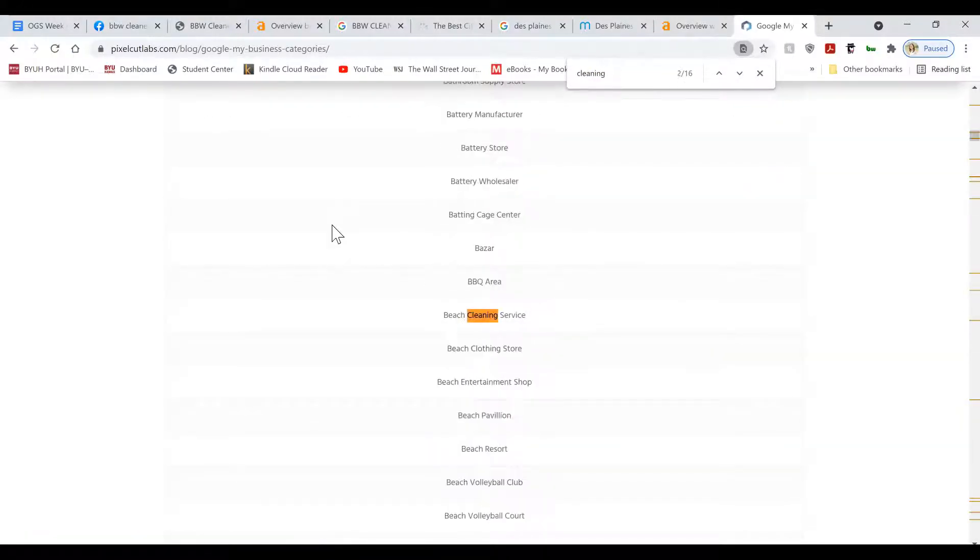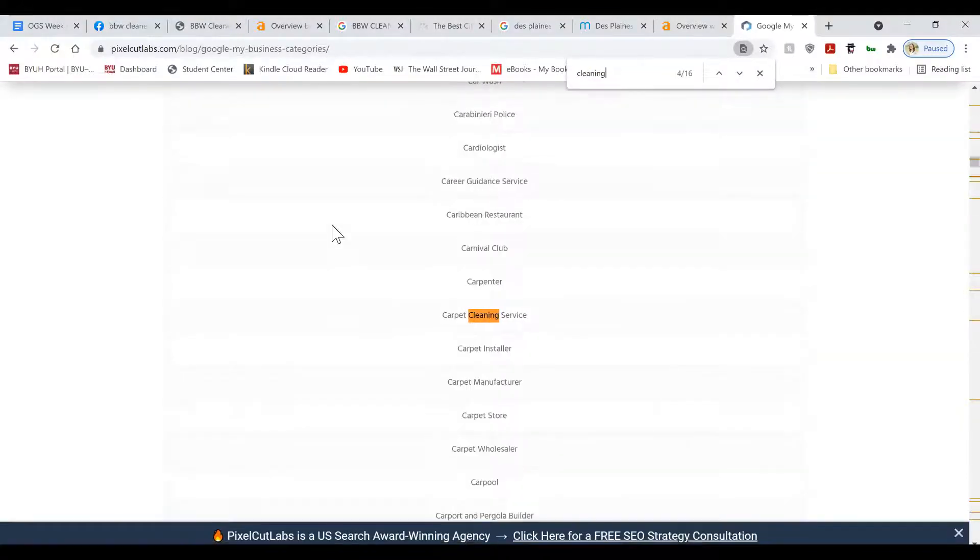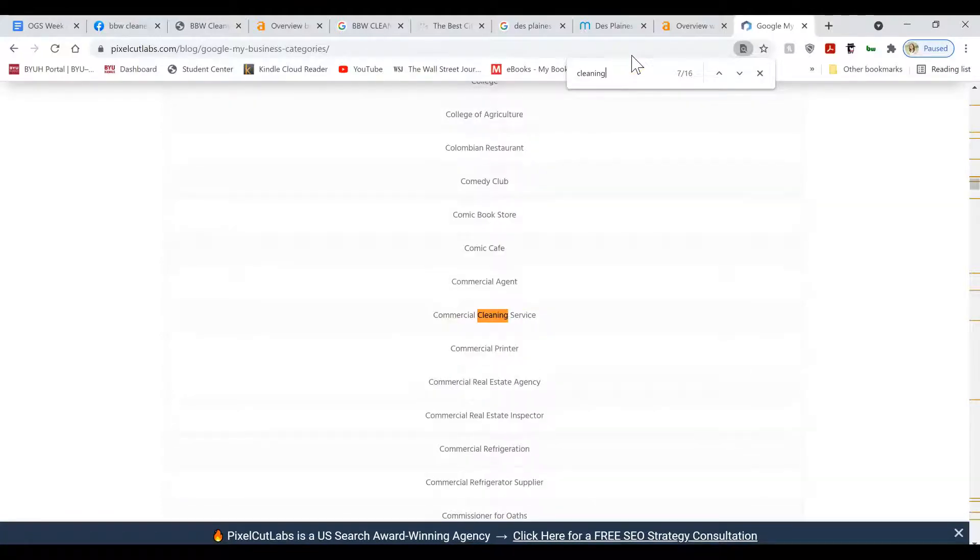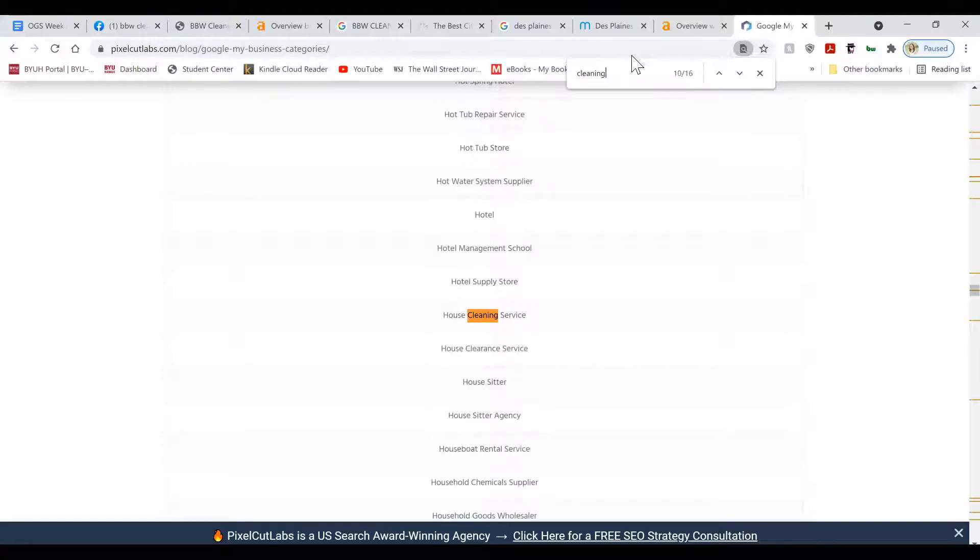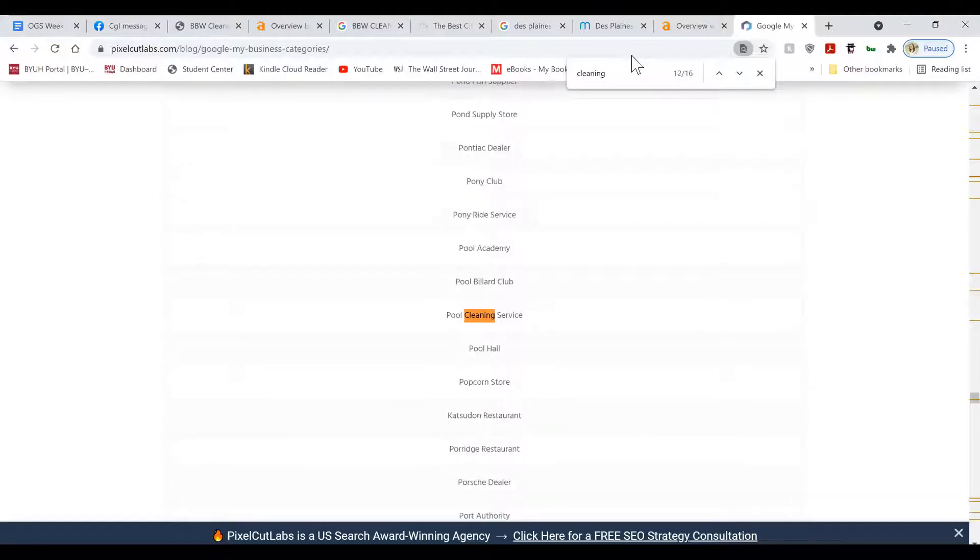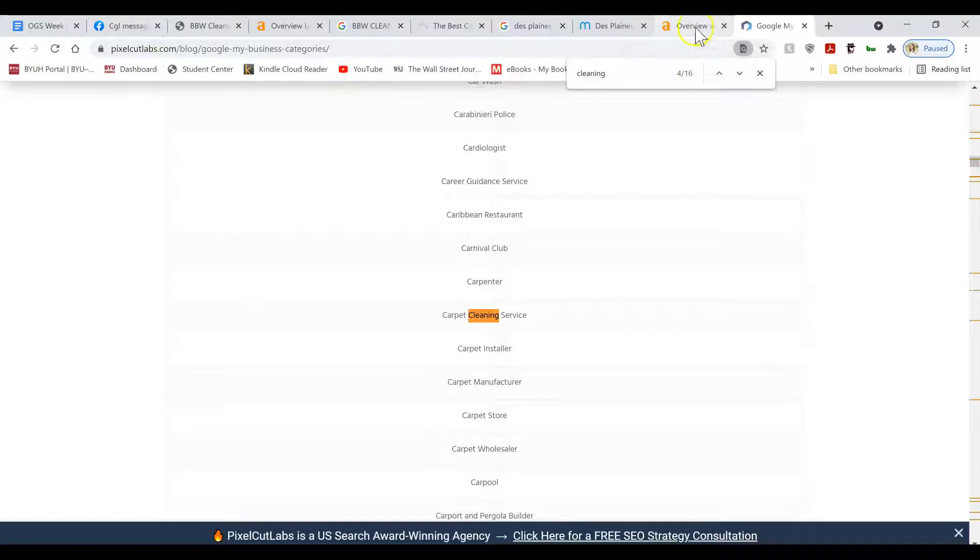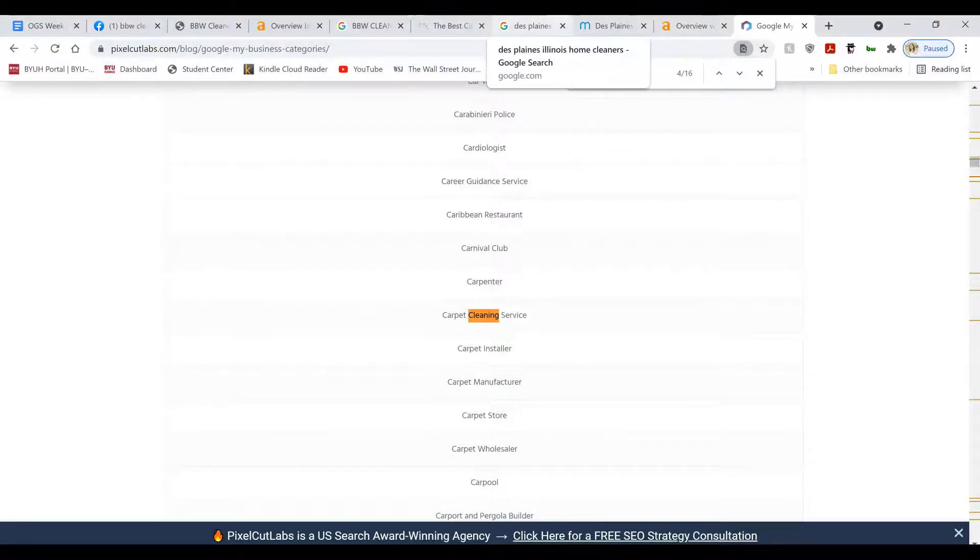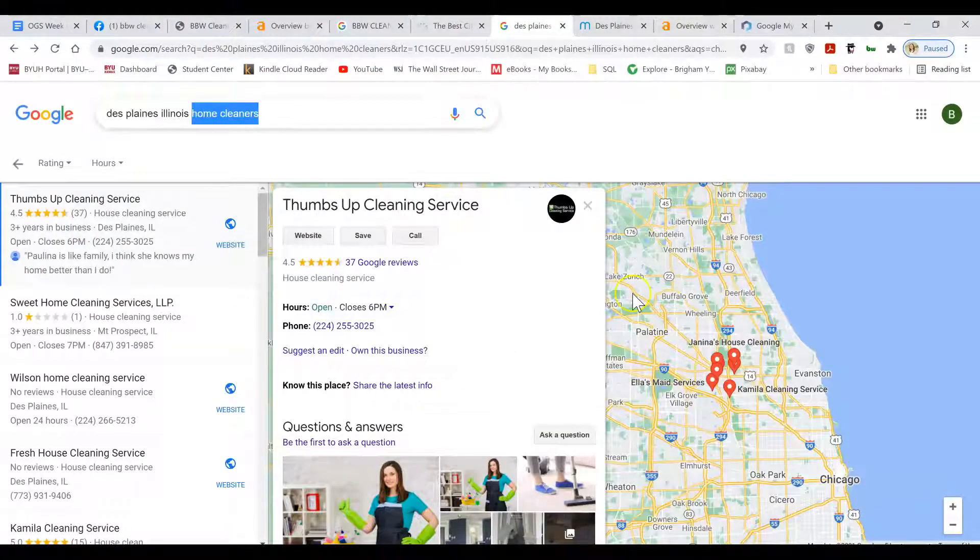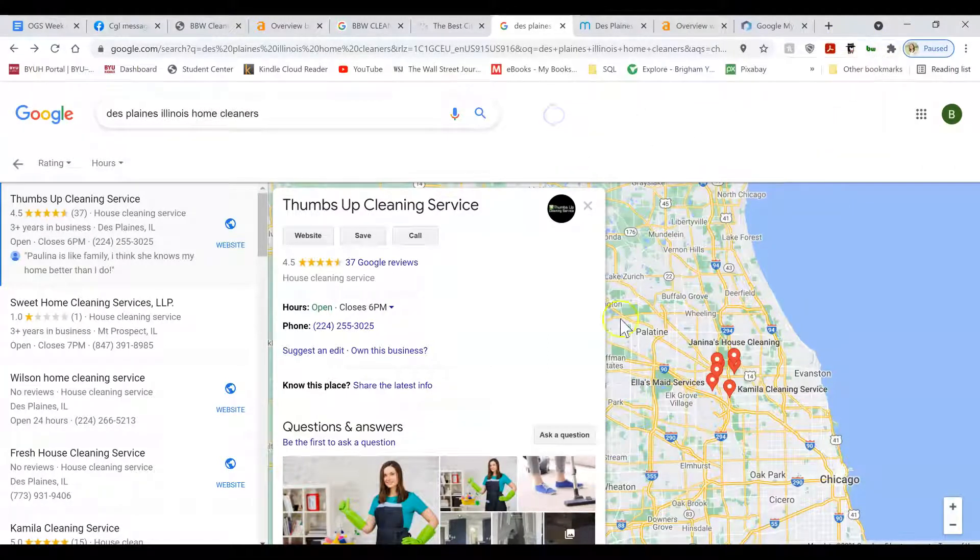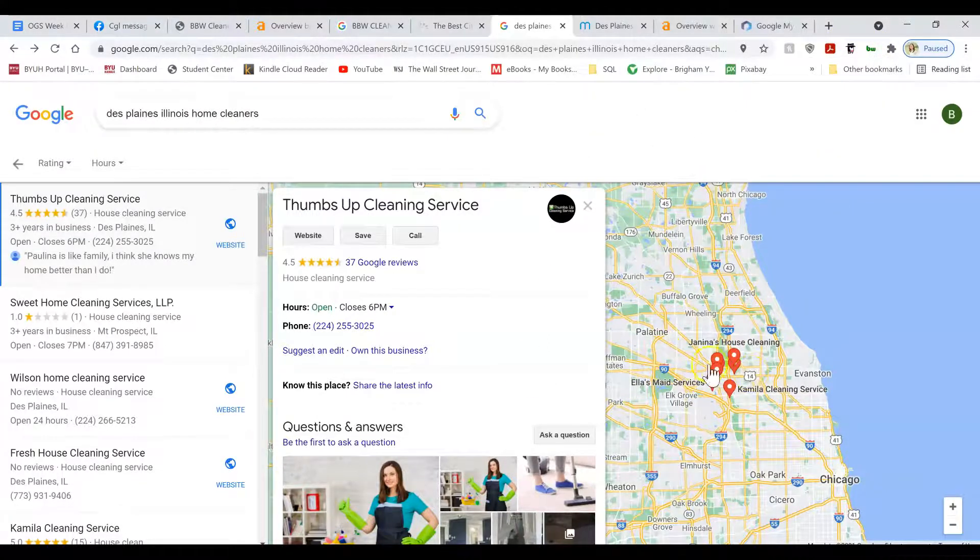But essentially you want to go through this and find all of them that are relating to your services. So, for example, Cleaning Service is one. Commercial Cleaning Service. House Cleaning Service. And I think there's one more that's called Cleaning. Those are all the categories you want. You want to list your Google business listing. If you don't have all of them, then you won't show up for a lot of the searches.